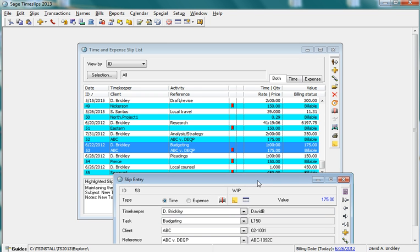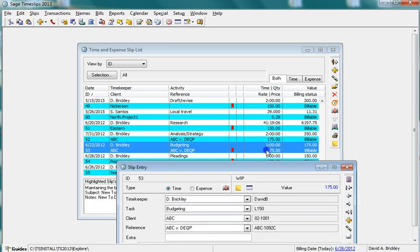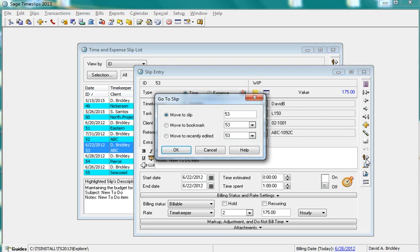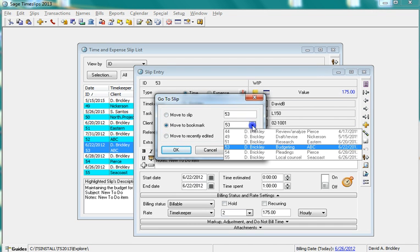When you have bookmarked slips, the easiest way to retrieve those slips from the Slip Entry dialog is to use the Go to Slip function. Choose Move to Bookmark, then select the Bookmark slip from the list.